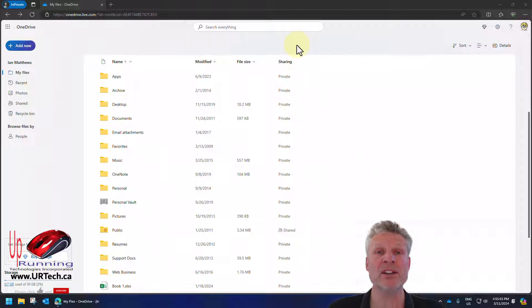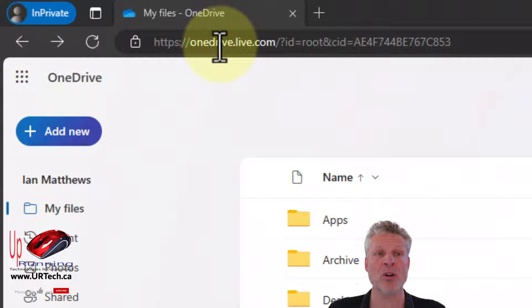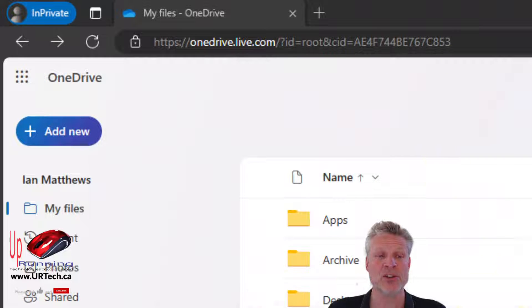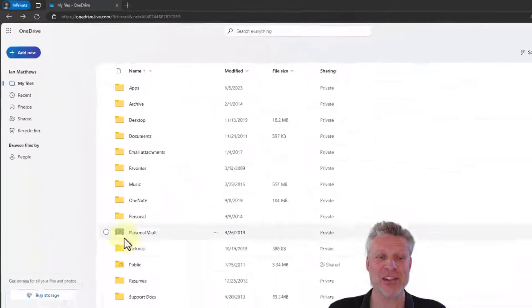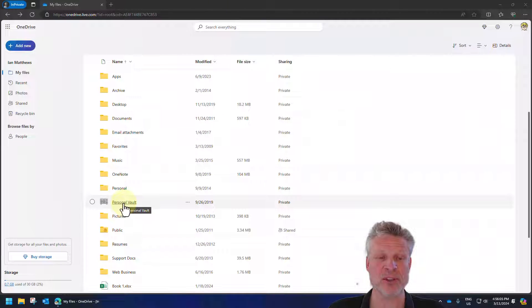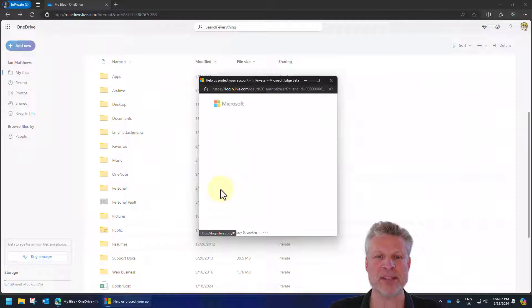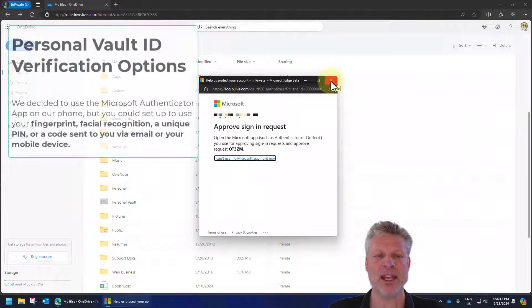So what we have done is we have gone and logged into our OneDrive, which is just onedrive.live.com, scroll down, and this is using our personal account. You see here there's personal vault. And if you click on it, it comes up and says you need to set some stuff up.